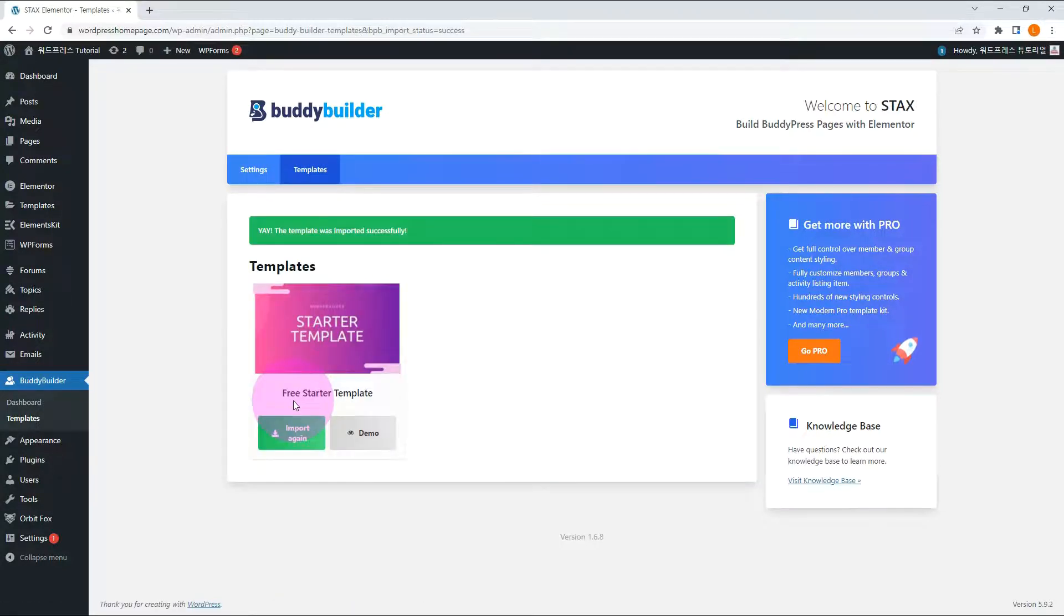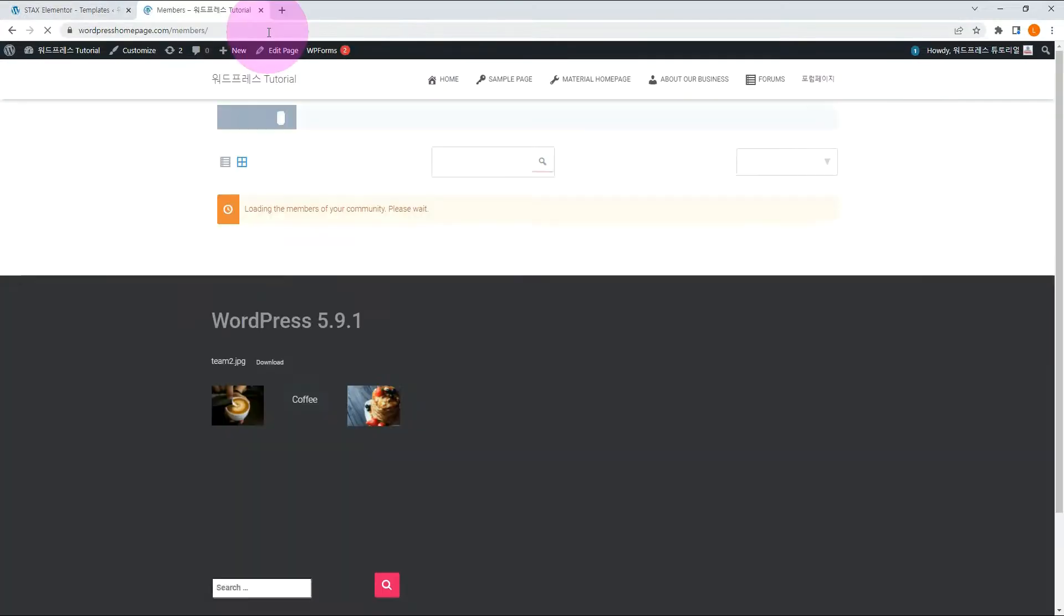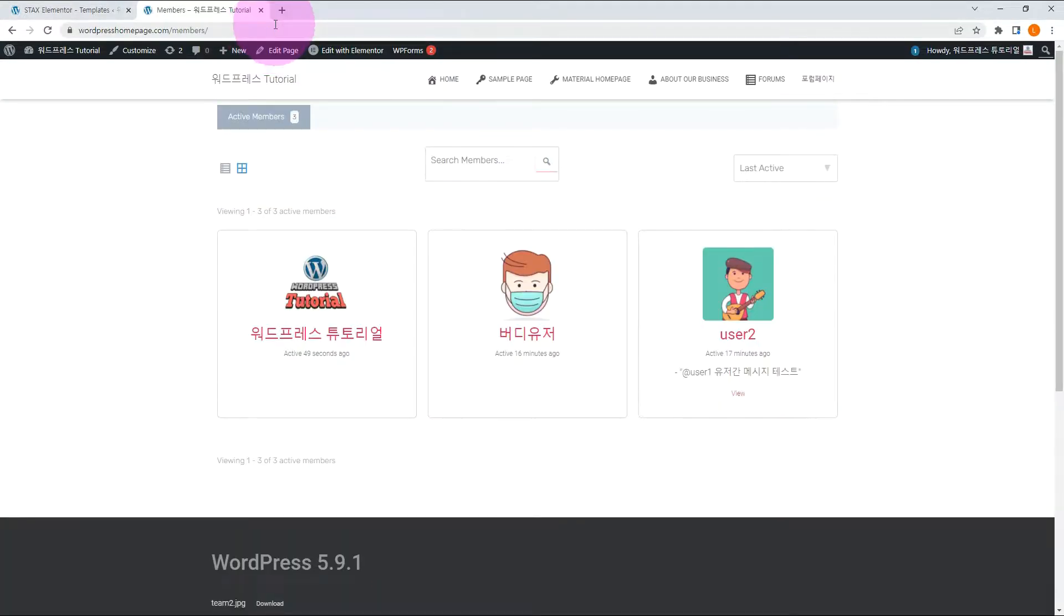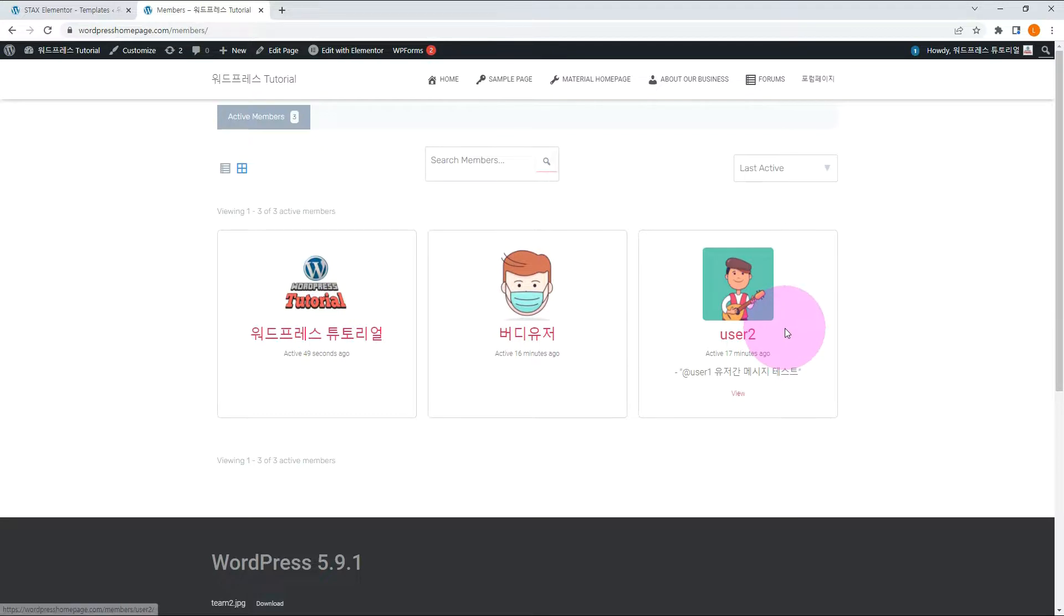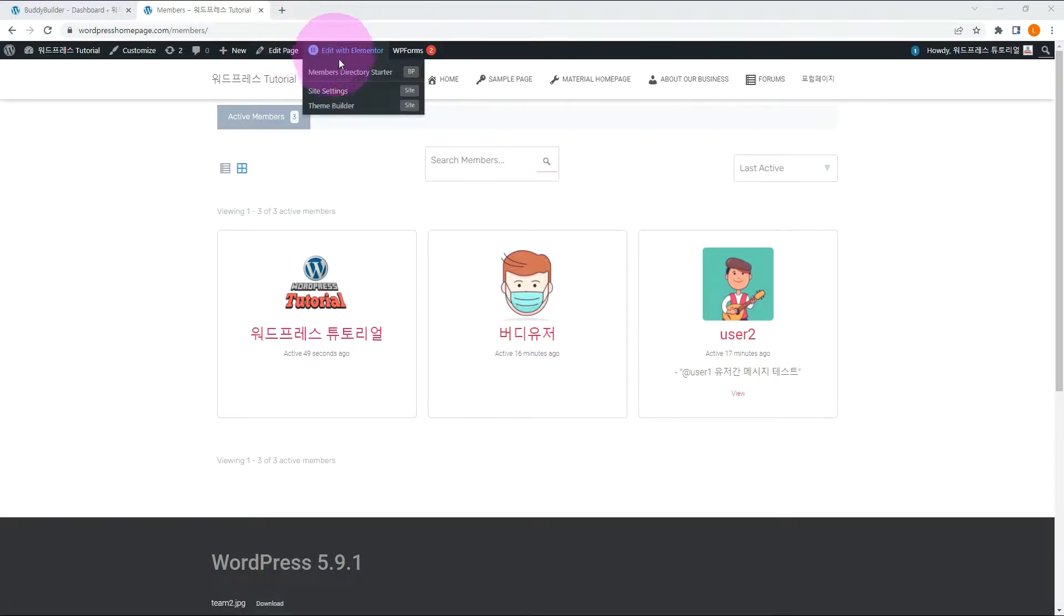After importing, go to the front-end members page. Wow, it has become more attractive than before. Furthermore, this plugin makes page edit with Elementor. Go to the top menu. Select the members directory starter menu. Find a favorite page template and add it.